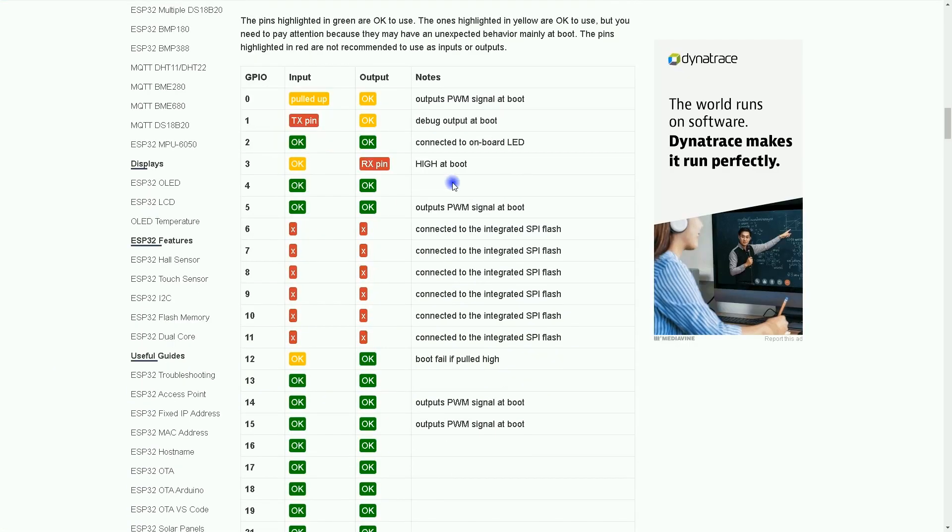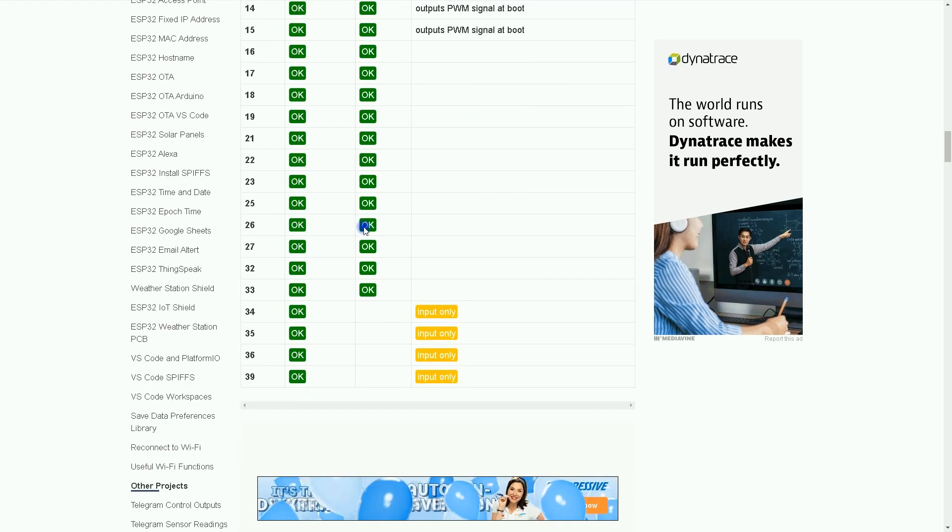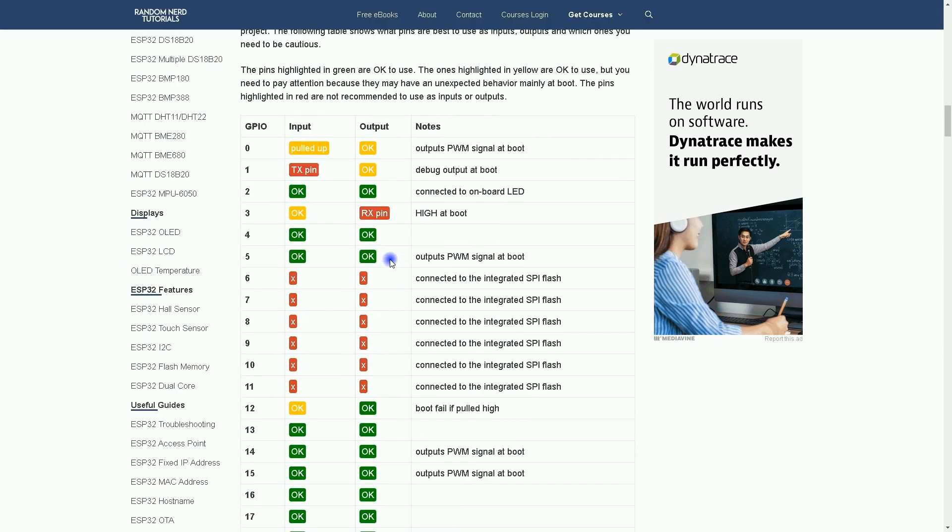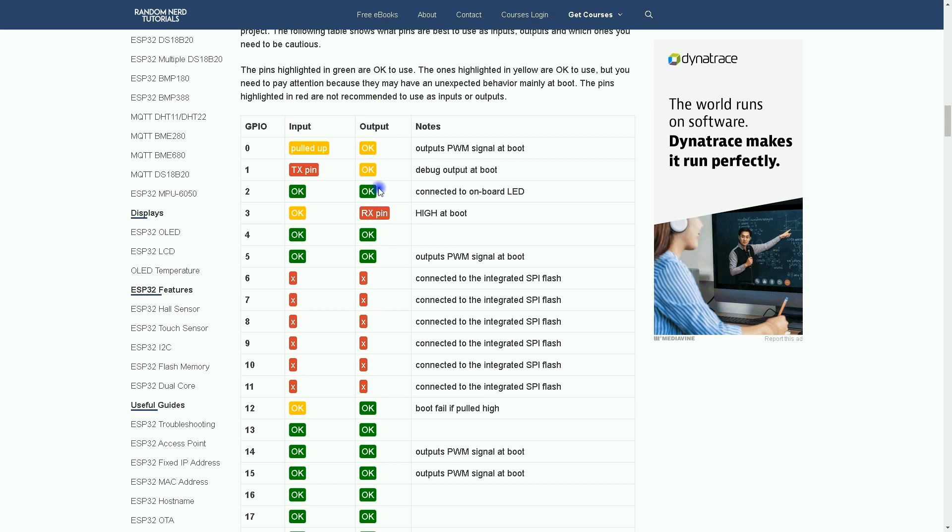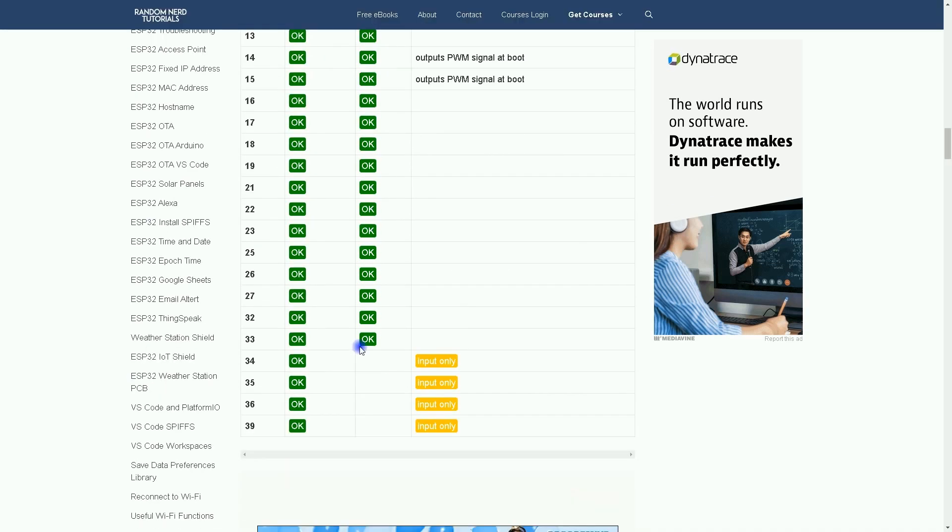In this page we have a table. All pins are described. The green OKs here in this column are the best pins to be used as output.